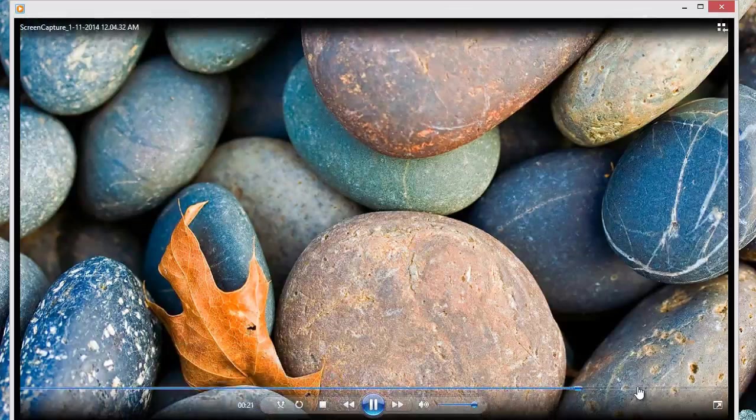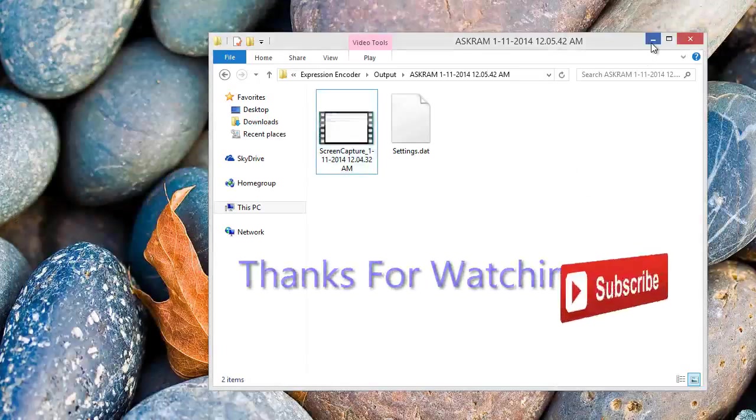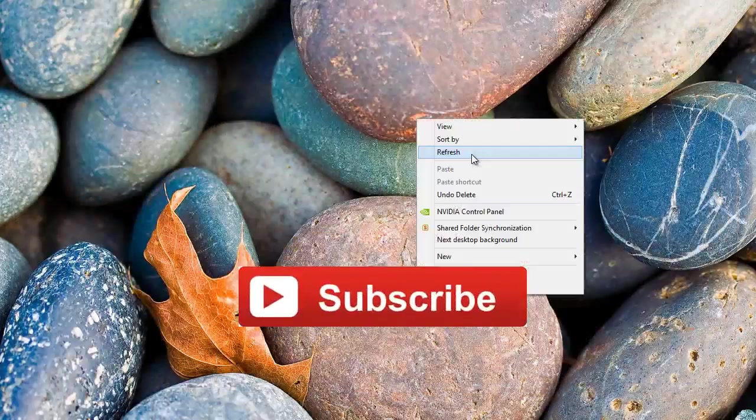I hope this video is more helpful to you all. Subscribe for more updates. Thank you, bye bye.